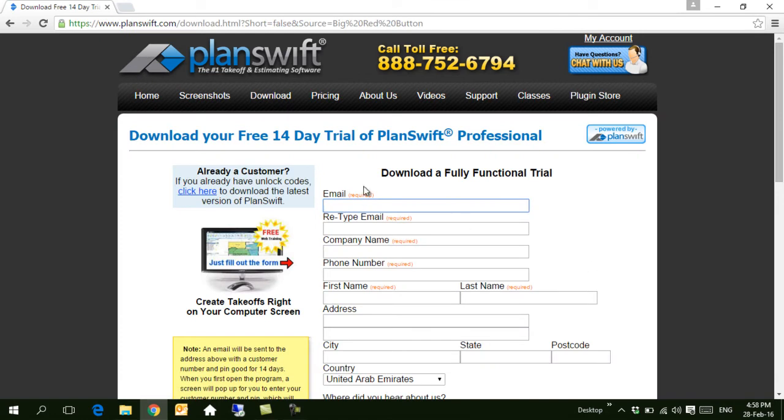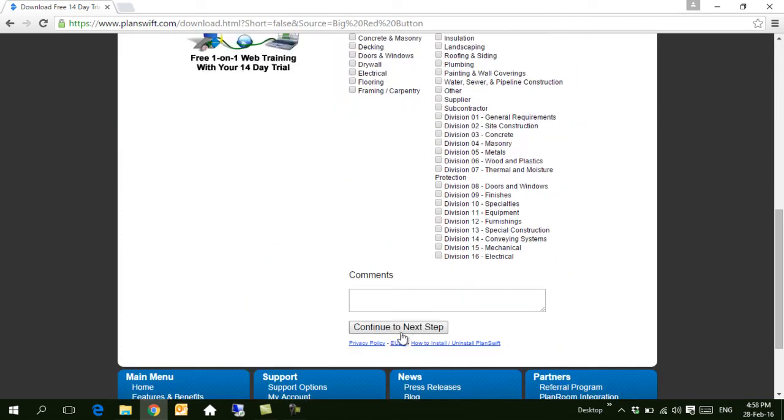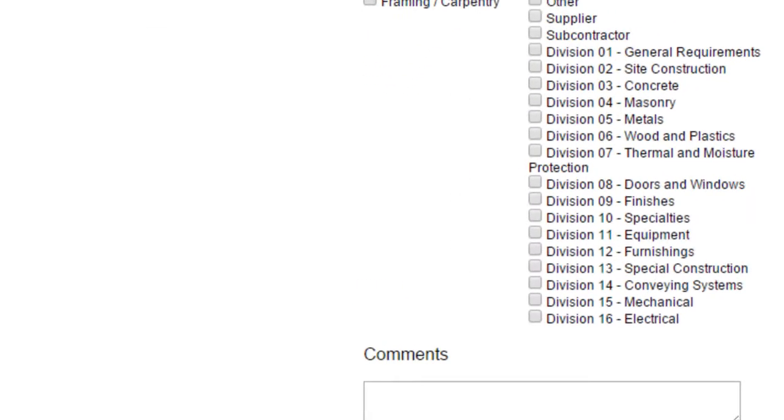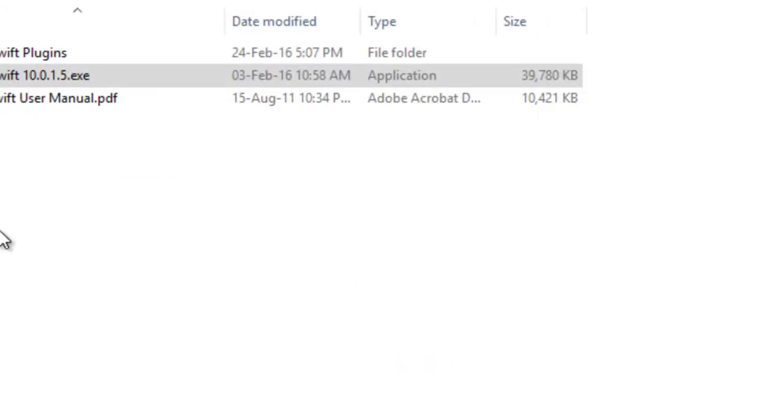You can fill this form and click continue to the next step. This will load the .exe file and you can download it. If you're already a customer and you have a CD, you can use the CD and the .exe file.